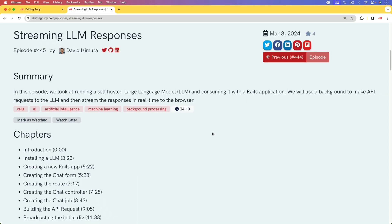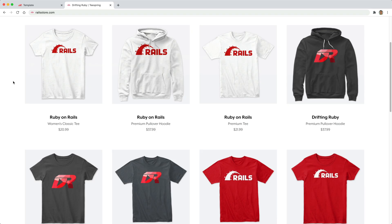To get started with this, we are going to be using the code from episode 445 and then just building on top of that.